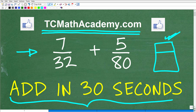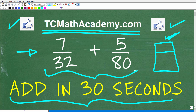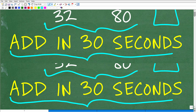And if this video helps you out, don't forget to like and subscribe as that definitely helps me out. So let's suppose, before I show you the right answer, that you can't do this in 30 seconds — no big deal. Let's take the pressure off. Can you actually just add these fractions in any way? Maybe you need a minute or two. Feel free to take whatever time you need. But let's go ahead and take a look at the answer right now. So we have 7 over 32 plus 5 over 80 — what is the correct answer?